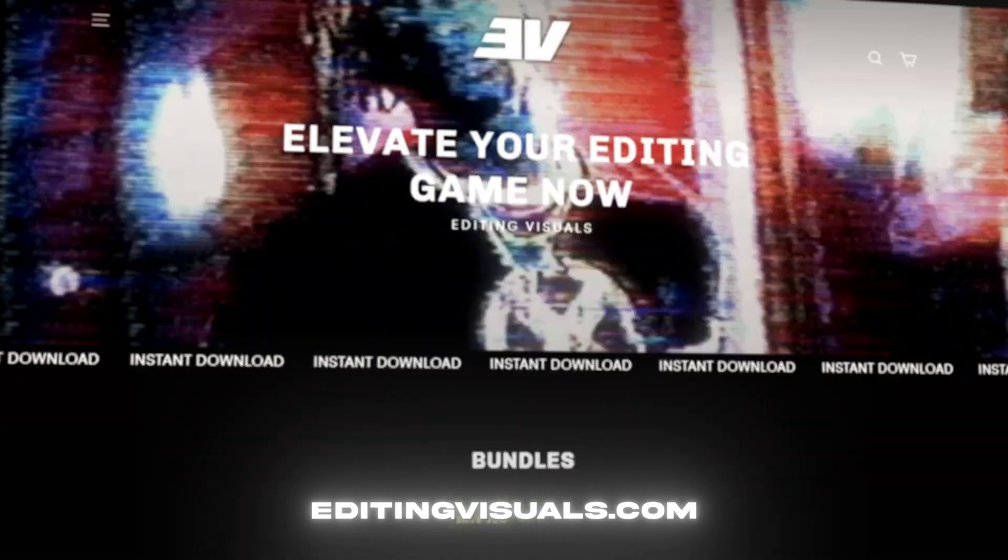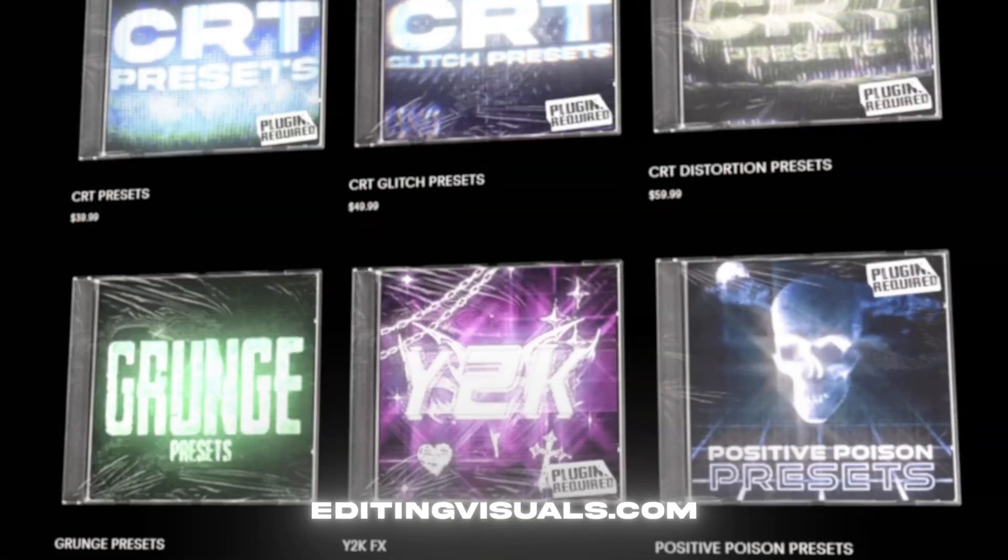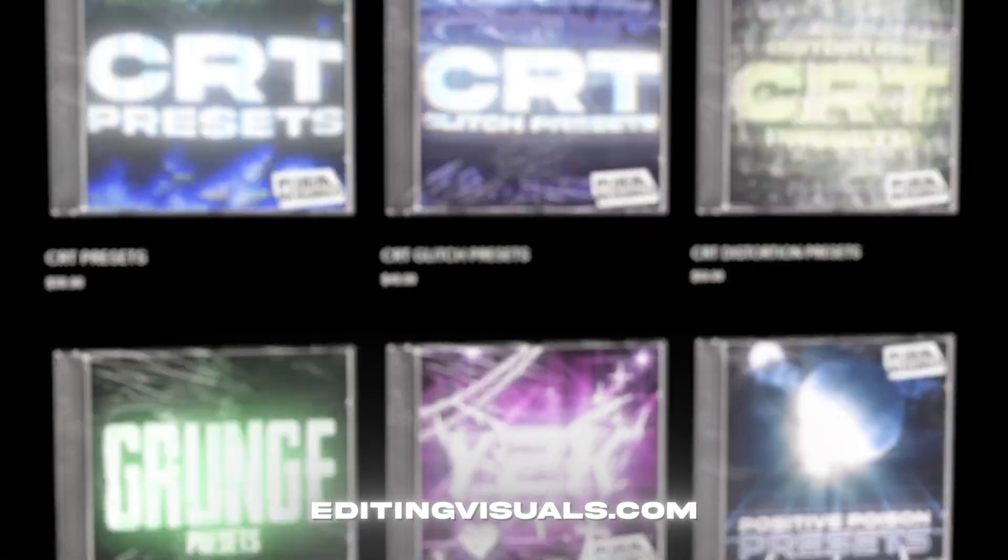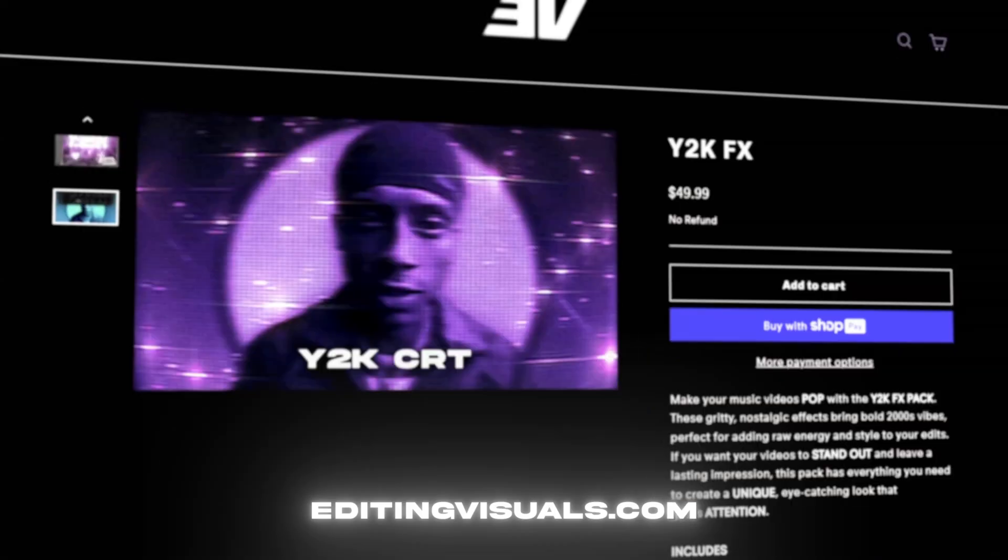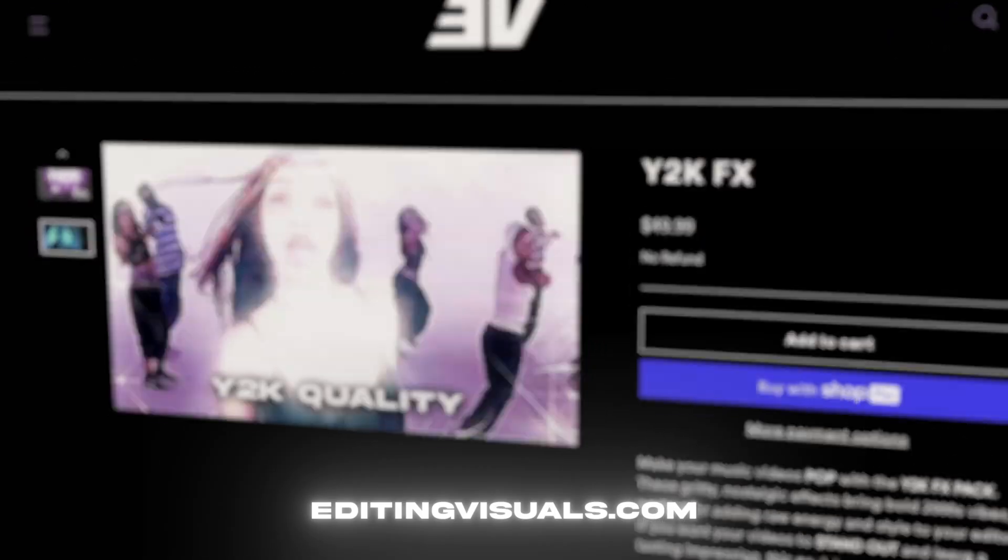And if you guys don't know who I am, my name is Pelle Sjöberg, I'm from Sweden. I've been editing for almost a decade now and I'm also running the website called Editing Visuals where I have a bunch of editing packs that's going to help you out with your editing and save you a ton of time. So if that's something you're interested in, be sure to check out the website. Now let's start with the tutorial.